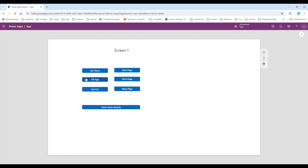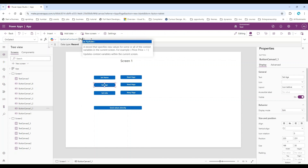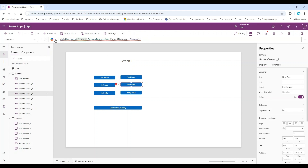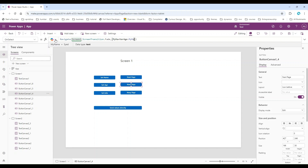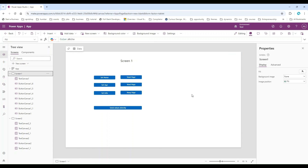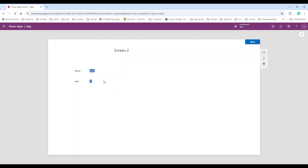In the same way, we can create a contextual variable for Age, add that variable to the navigate function, and then use it on the second page. Let's do it quickly. Now I'm going to run the app — I click the Age button, the age variable is set with value 12, and then I click Next. We can see 12 displayed on the second page.